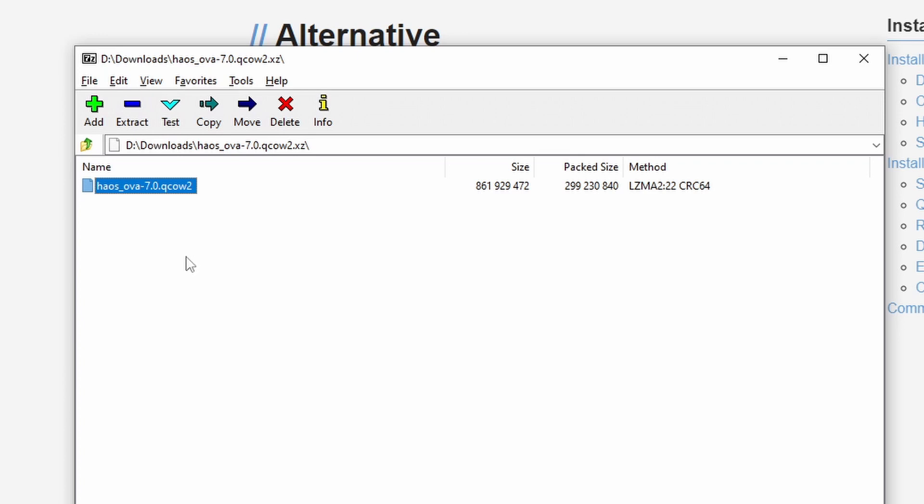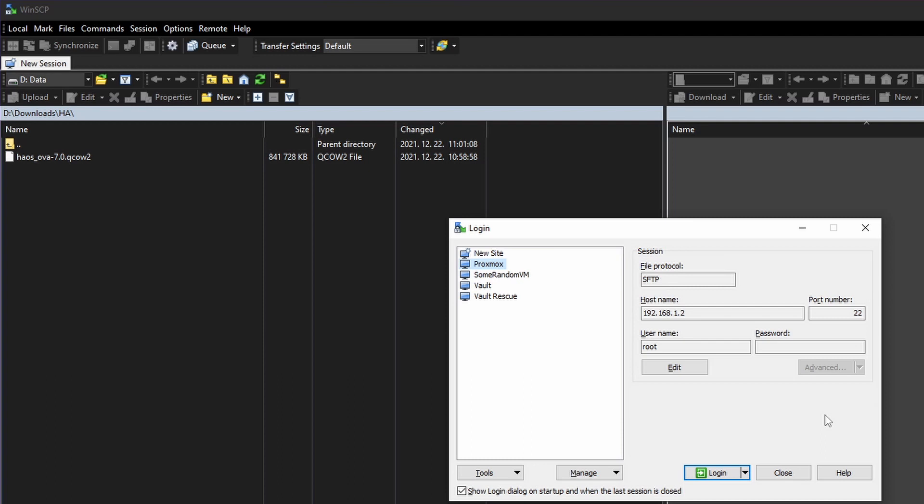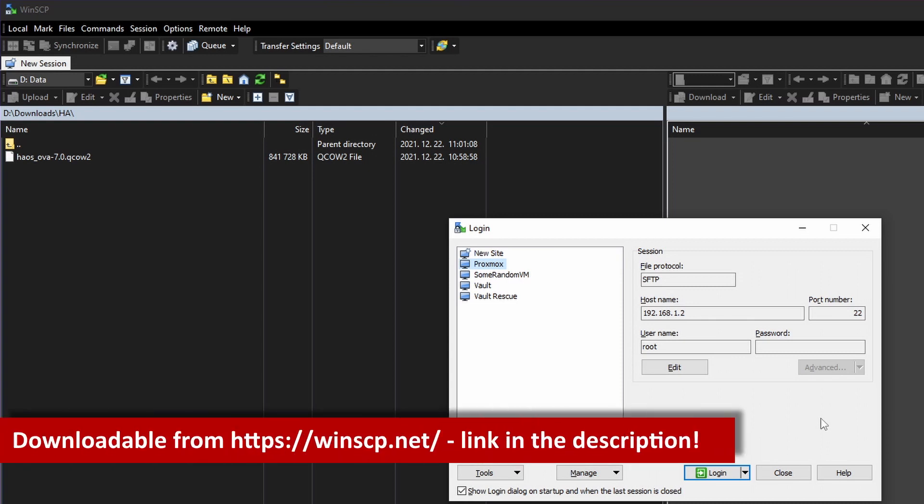After that we will have to upload this file to our proxmox installation. For that you will need ssh access to proxmox because we cannot upload it like an ISO file. By default your proxmox installation should have ssh access enabled. So you will just need to use your favorite ssh based file copy tool to upload the file to proxmox.